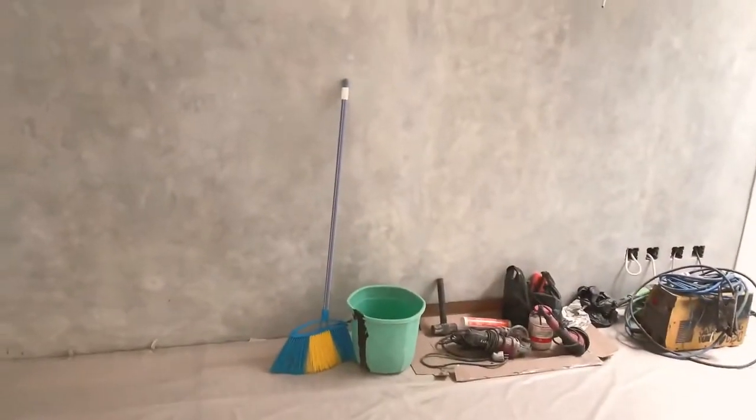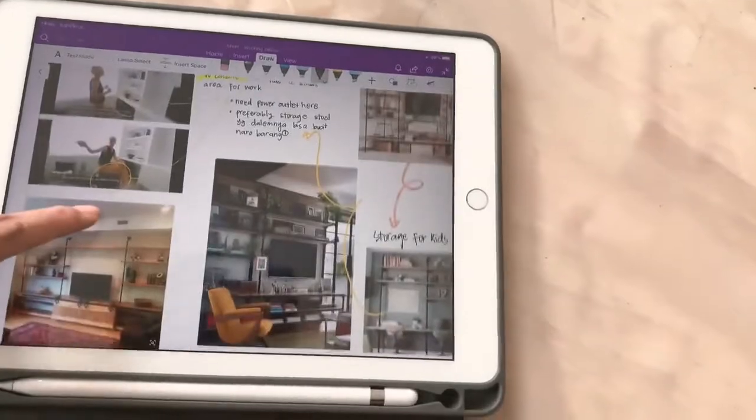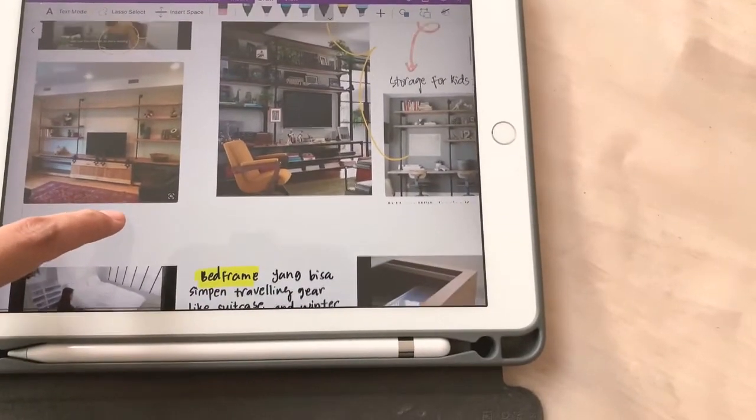Today we're going to start thinking about how we want to design the kitchen and the living room. We're not sure yet, but we're going to take a measurement and see what we've got. This is where the couch is going to be, the TV, the kitchen. I already have a few ideas on how we want this to look like.